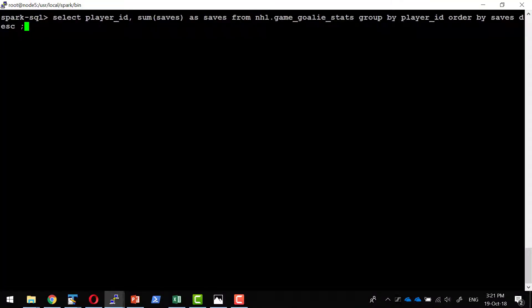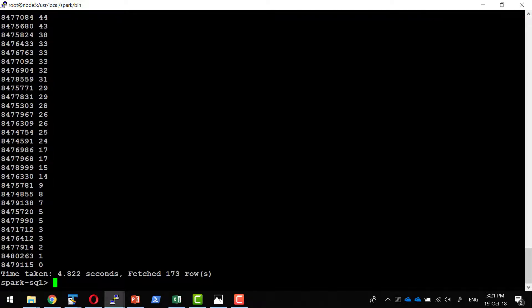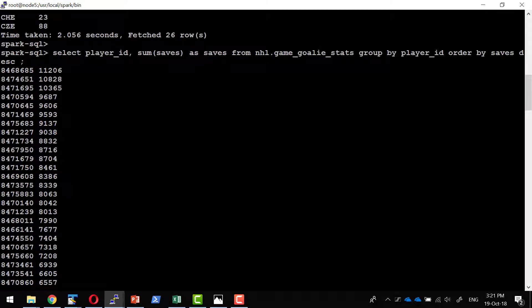Let's do another query. I am going to get the player ID and how many goal saves they made, retrieving data from the goalie statistics table. I will group all the data based on the player so that we can see how many goals each goalie saved, and the results are printed in descending order. This gives us the goalie ID, and I can then join with the player info table to get their names as well.